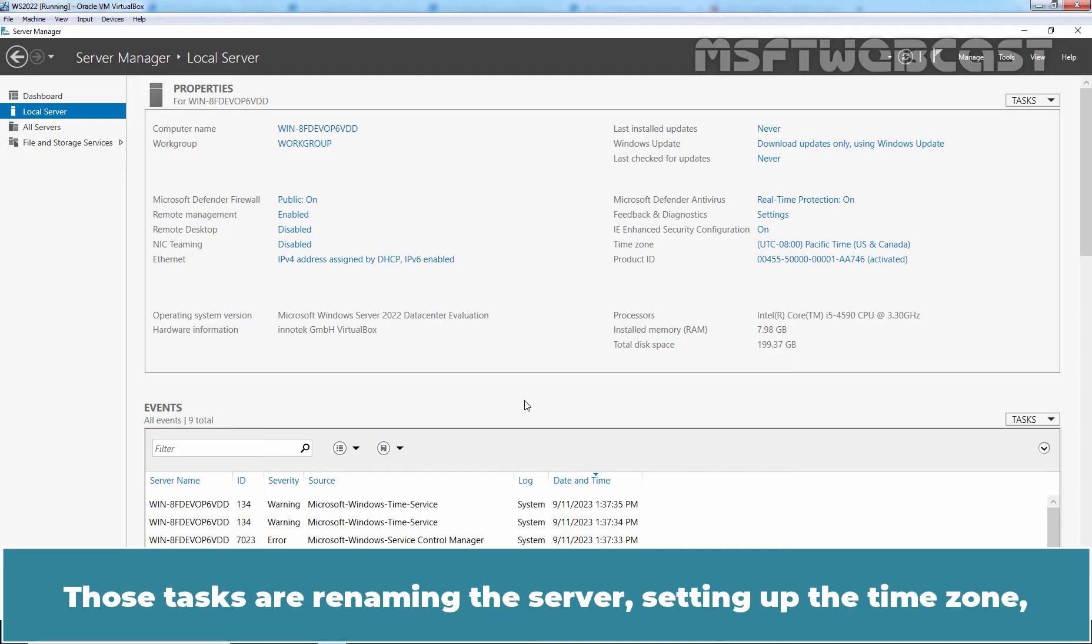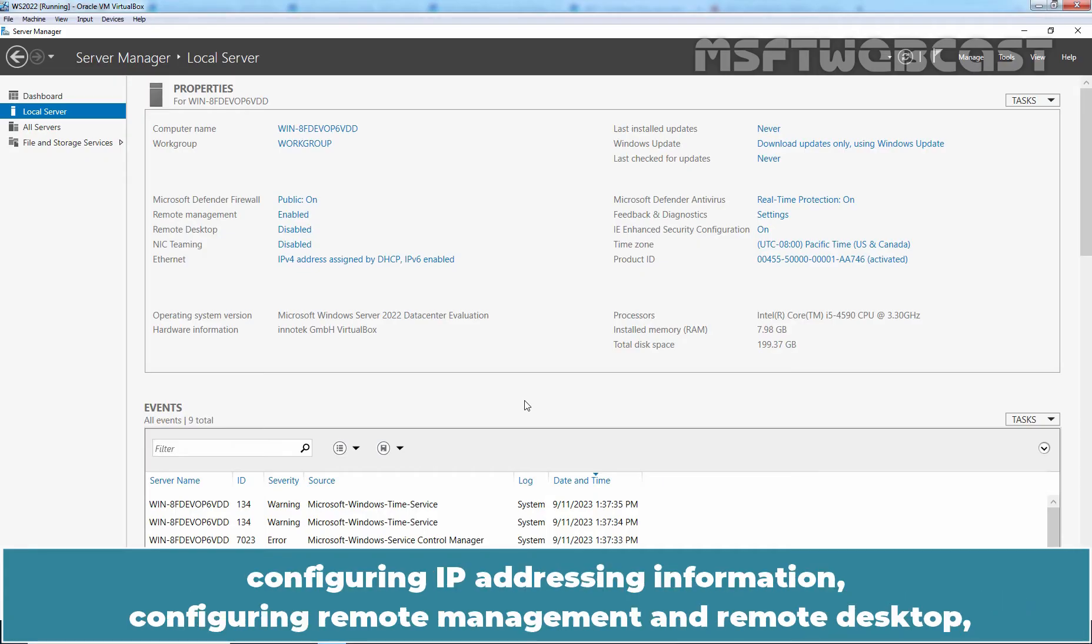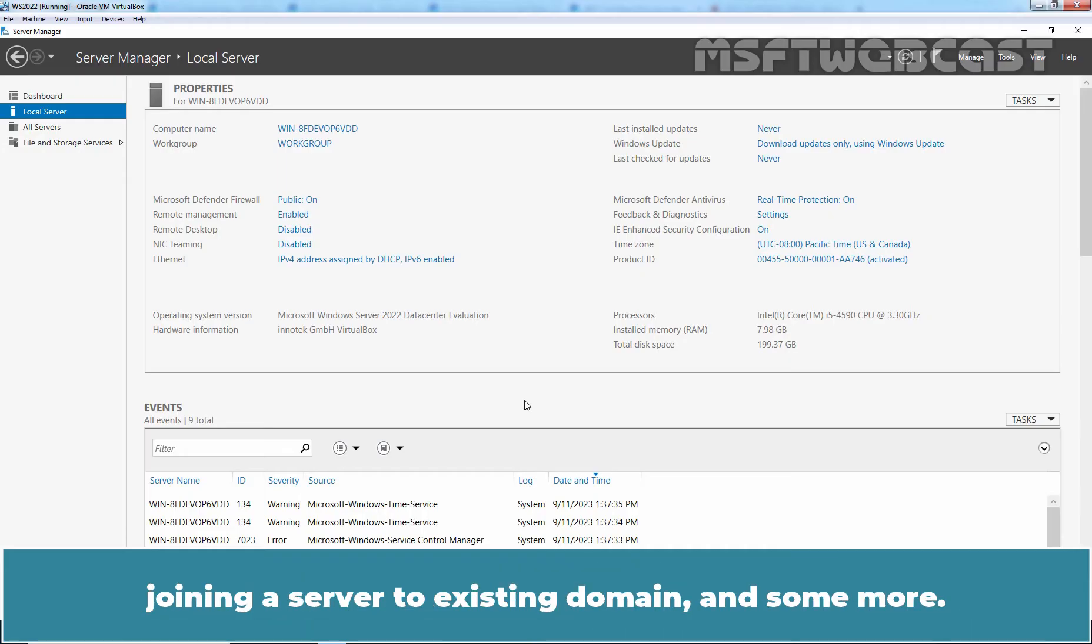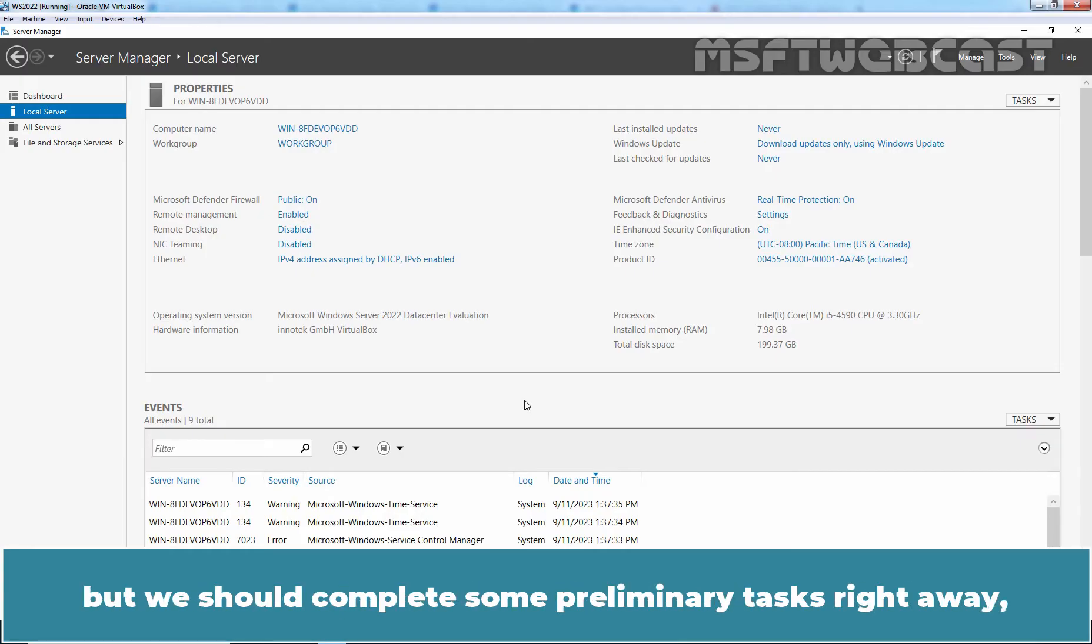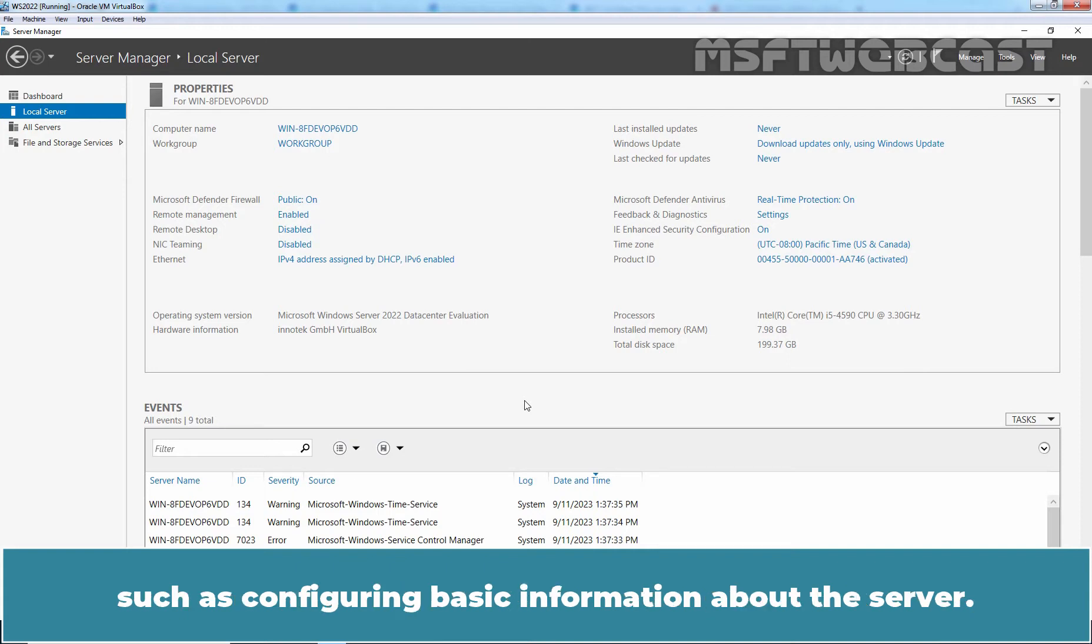Those tasks are renaming the server, setting up the time zone, configuring IP addressing information, configuring remote management and remote desktop, joining a server to existing domain and some more. We don't need to complete all of the tasks at this time, but we should complete some preliminary tasks right away, such as configuring basic information about the server.